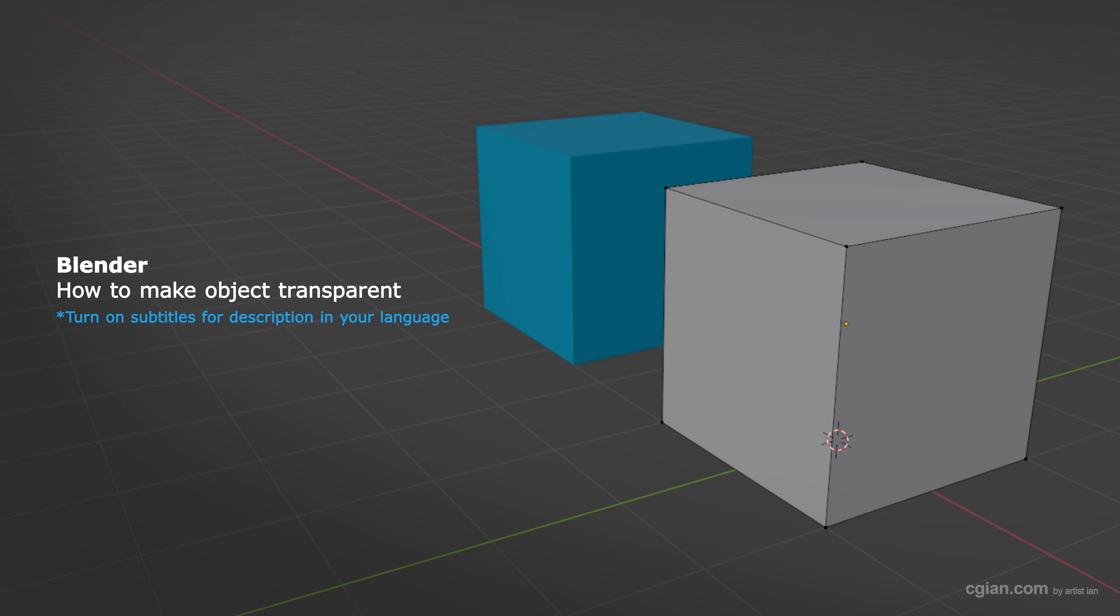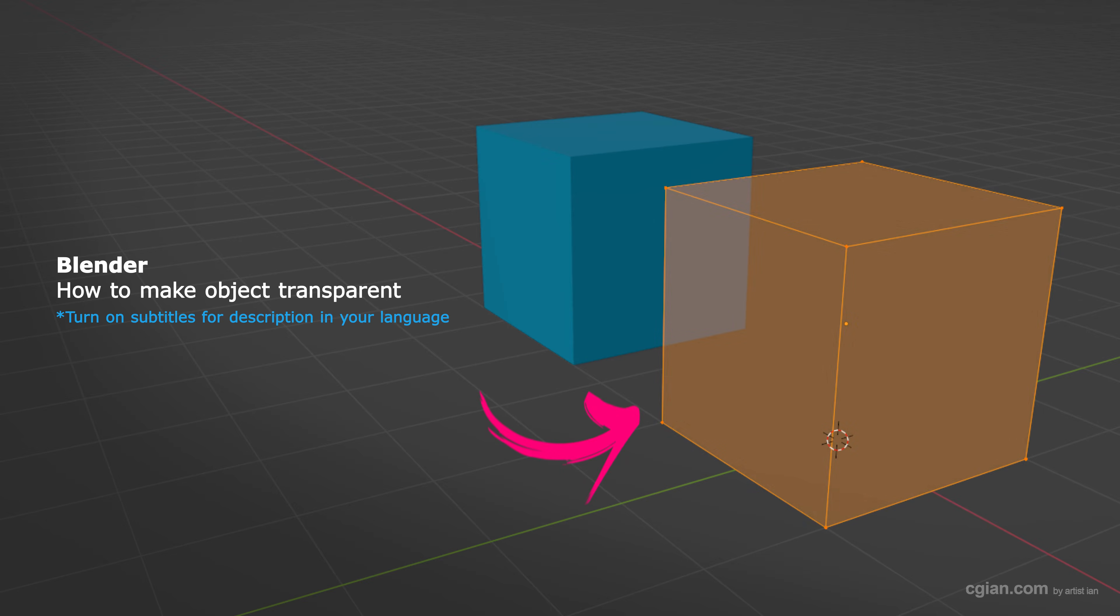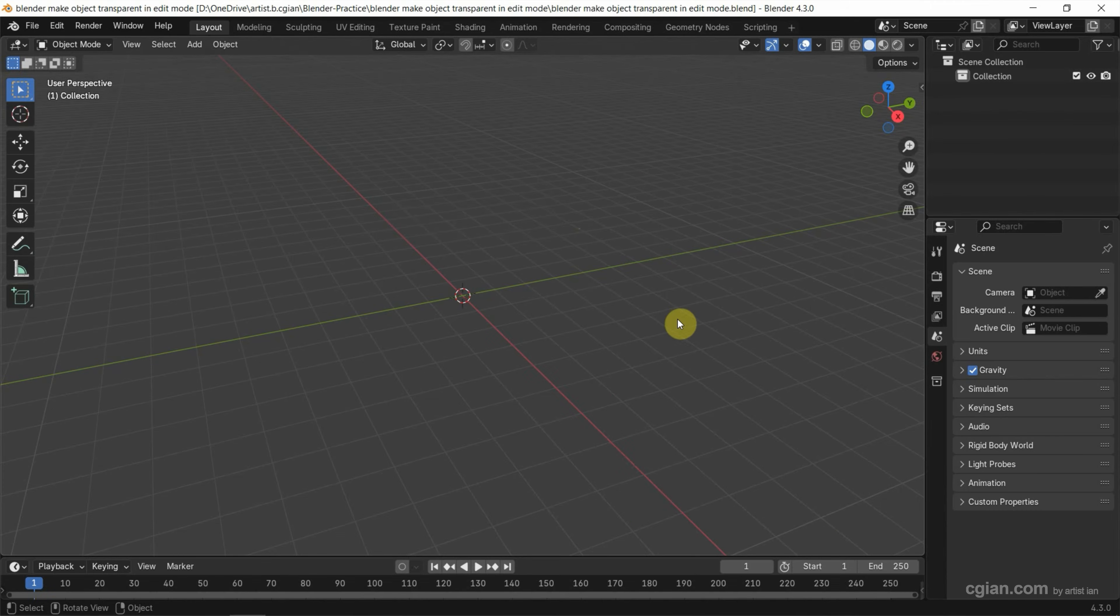Hello, I'm CG Yen. This is a quick video to show how to make objects transparent in object mode and edit mode.